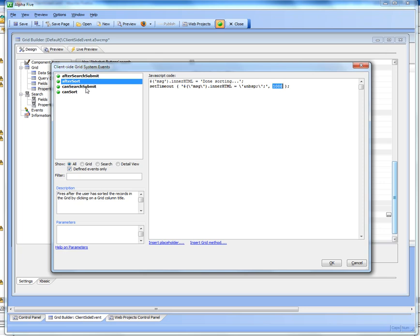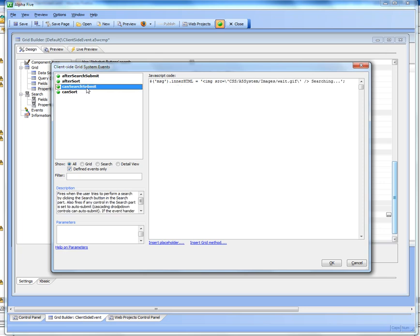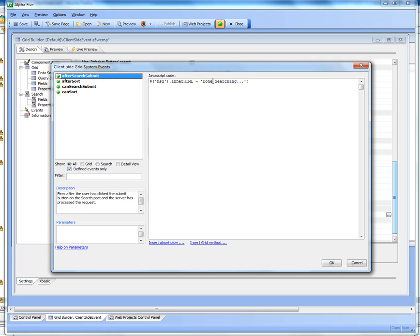So similarly for the can search submit button, we're going to set the message to say searching, and then in the after search event we set the message to done searching.